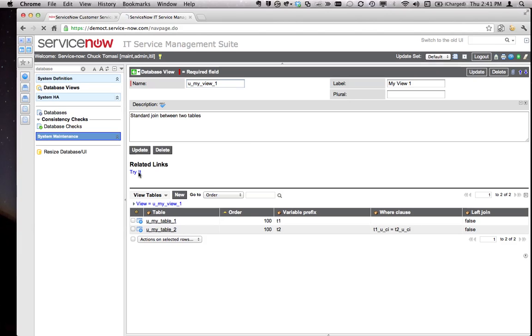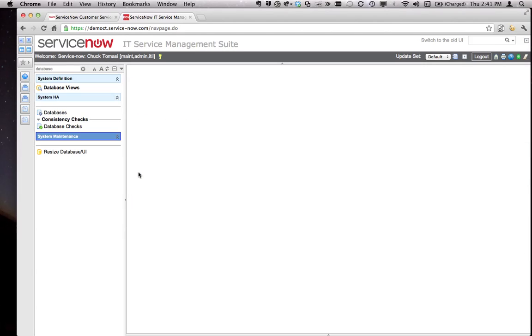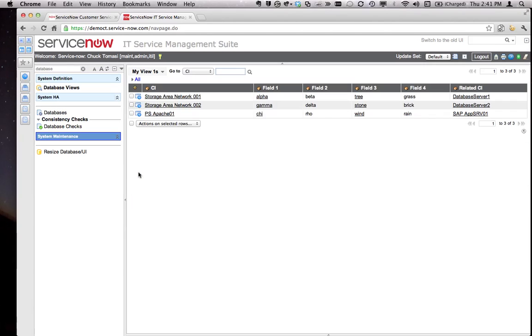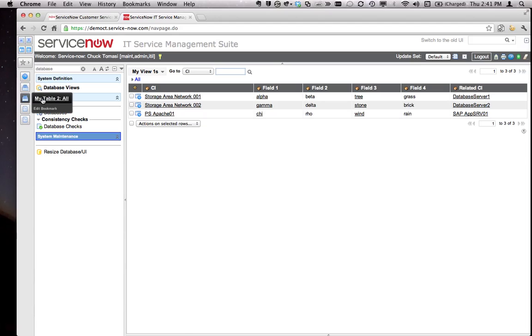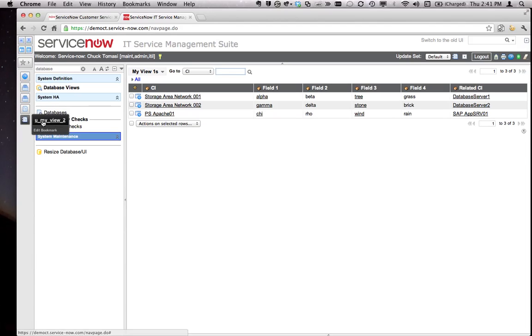This returns all the records where these agree. You can see what happens if I click on Try It. I get the CI name, all the fields from table one, all the fields from table two including the related CI, which is terrific until the customer said I also want all of the blank entries. So I went back to the drawing board and came up with view number two.